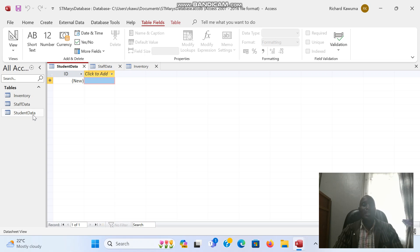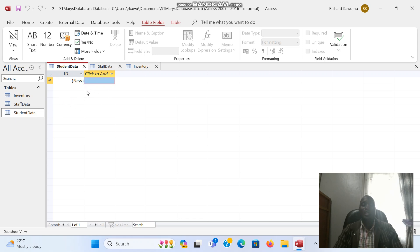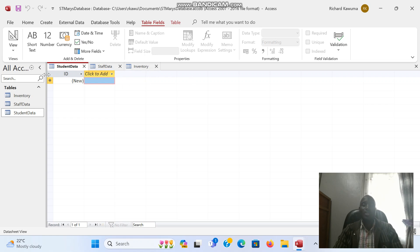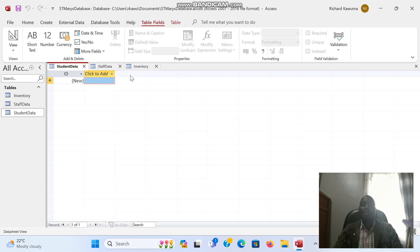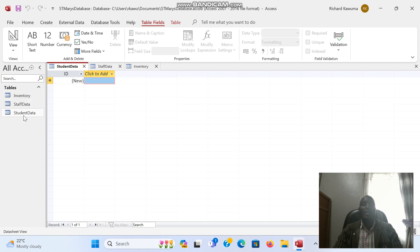We are going to assign data types. These fields up here, you see this grey area where there is ID, 'click to add' and so on. This grey area is going to take a field name. As we assign data types, we are going to also assign field names. We do this by double clicking the table you want to assign data types.